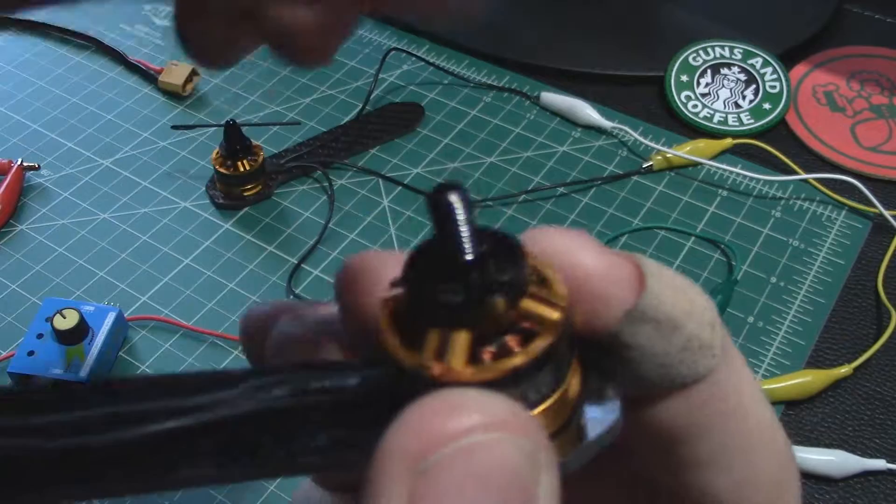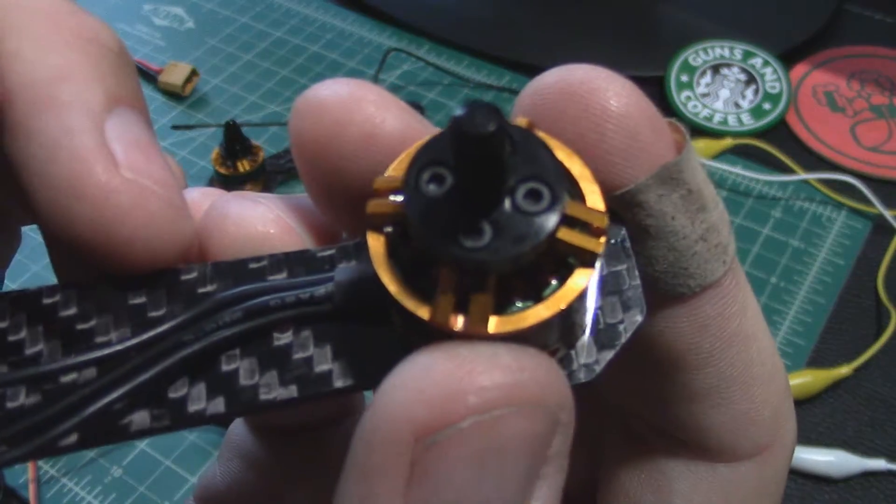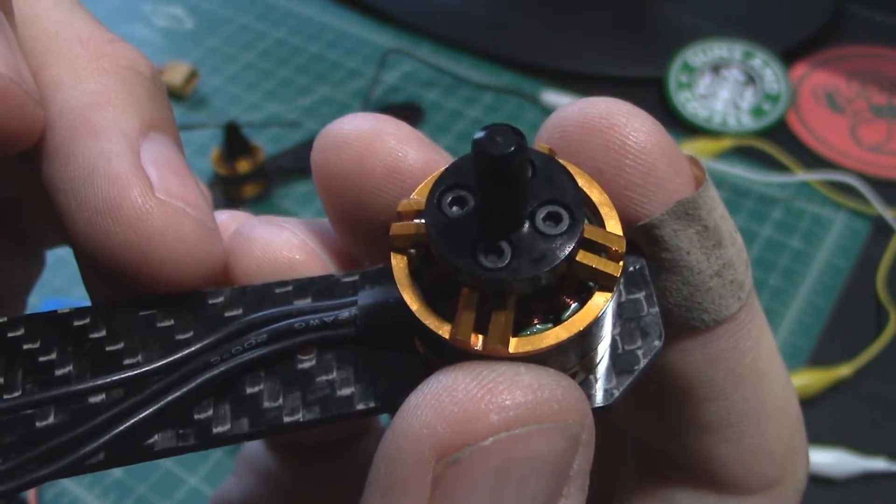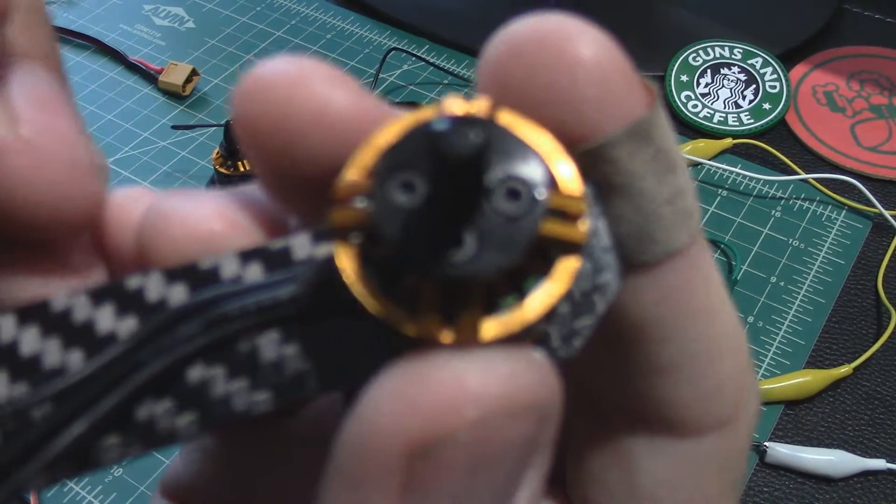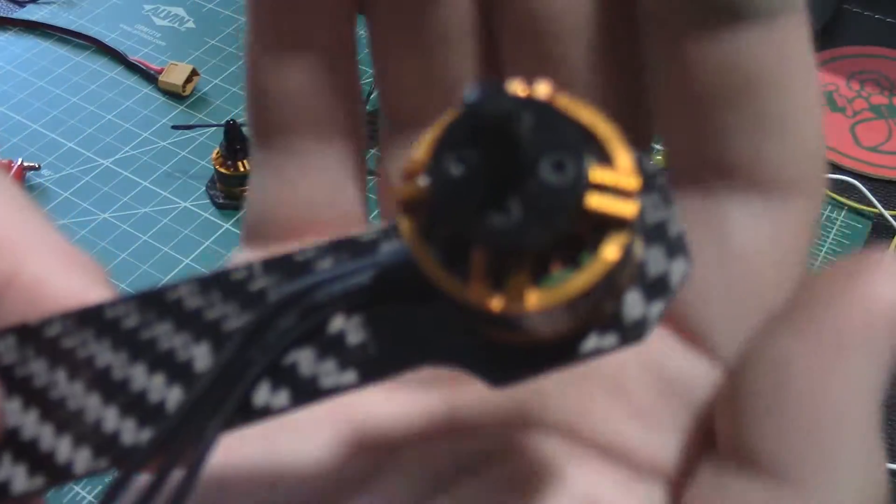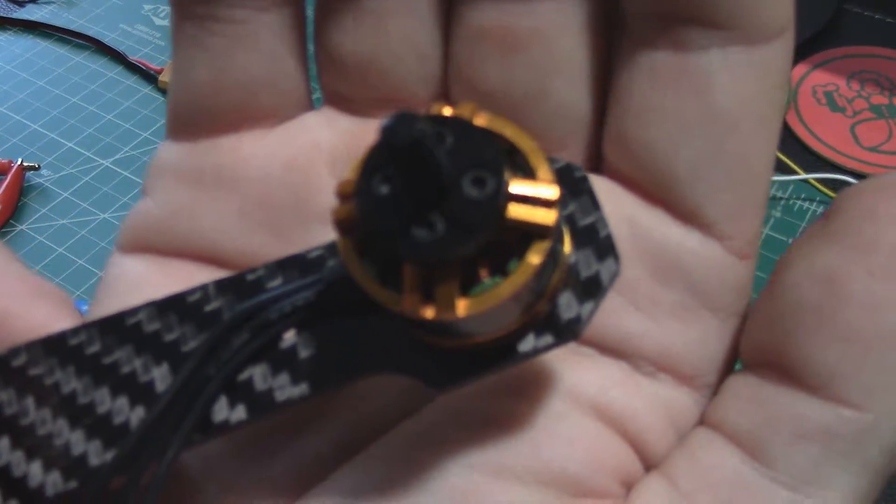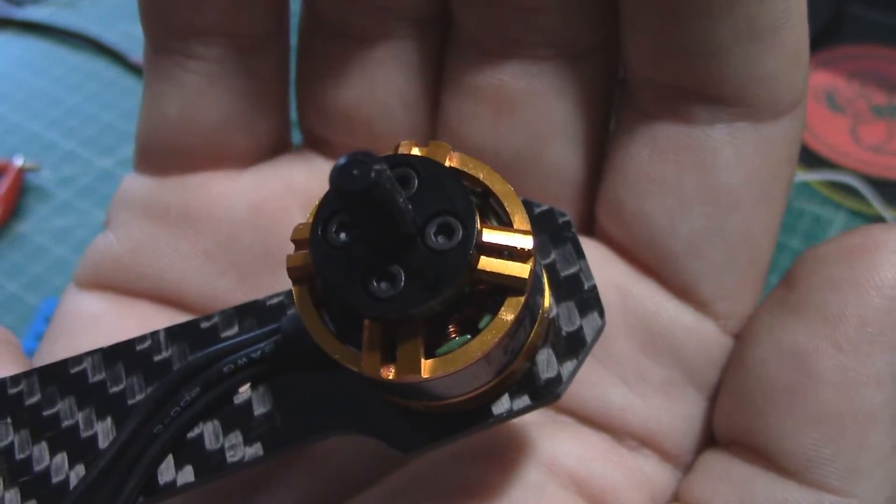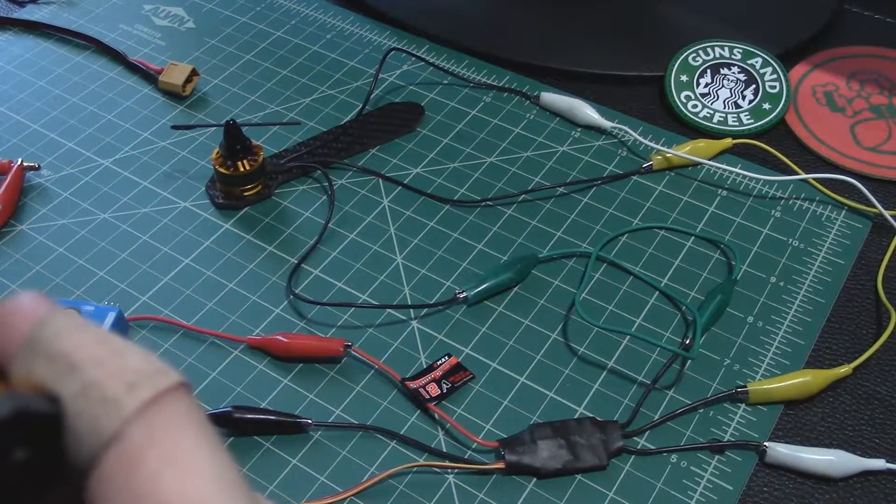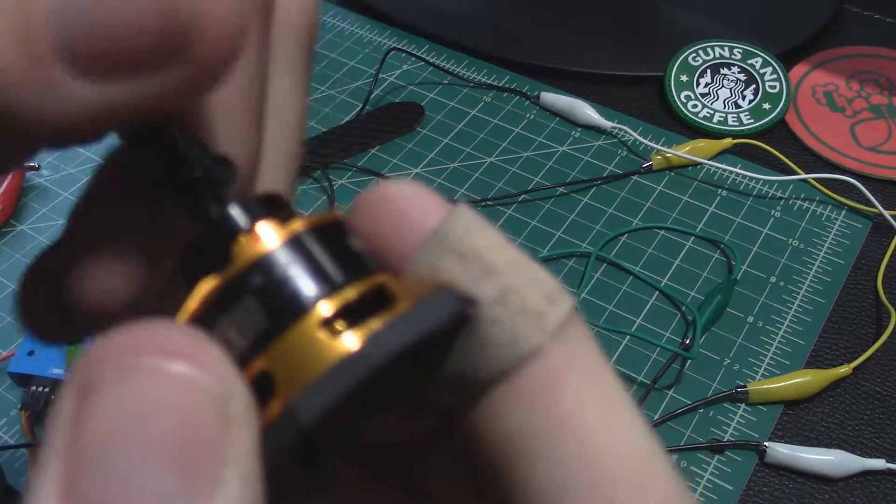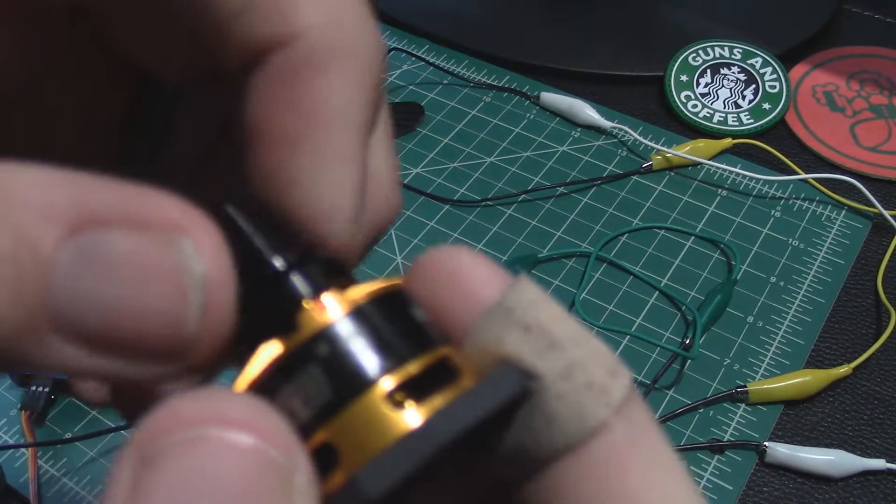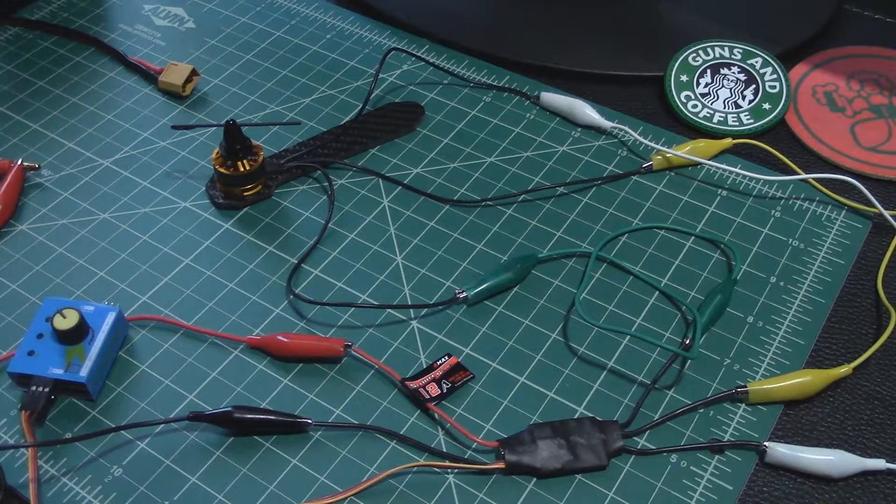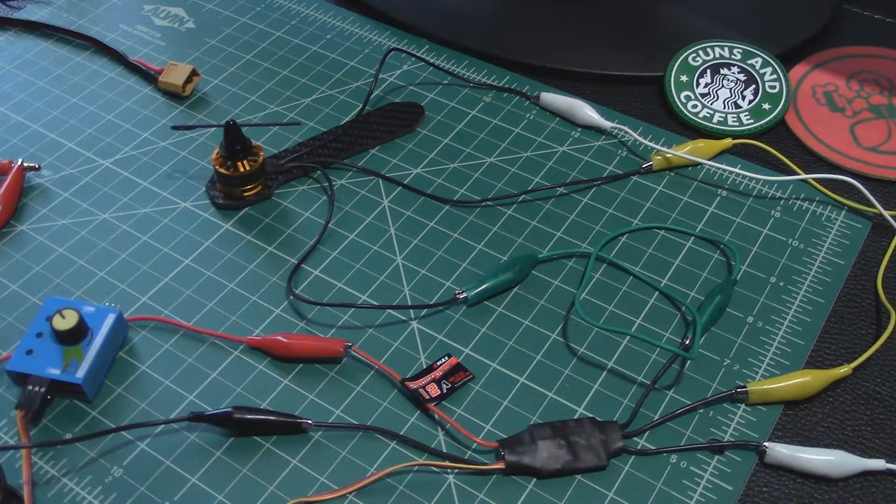On each screw ran it in there. So you don't have to like crank them down, you don't want to strip anything, but with the Loctite on there they're not gonna come loose. Anyway got them all done like that. Now I know you need to have two motors spinning clockwise and two spinning counterclockwise.